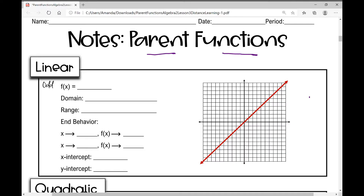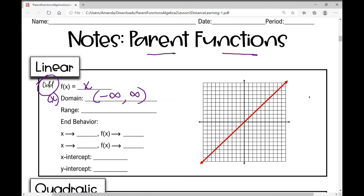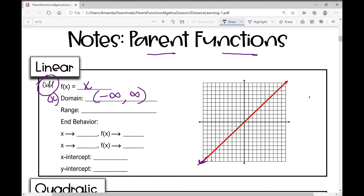The first parent function is the linear parent function — you're probably very used to this one. It's an odd function, which means it's symmetrical about the origin. I'll put a link to another video that goes into even and odd functions in more detail. The equation is f(x) = x, and the domain goes from negative infinity to positive infinity — all real numbers.